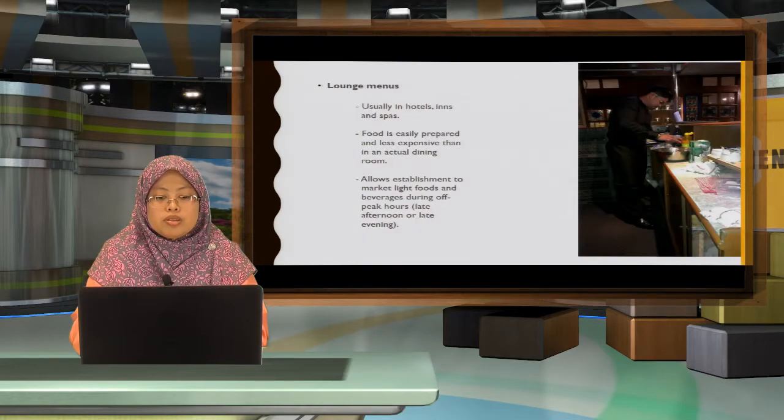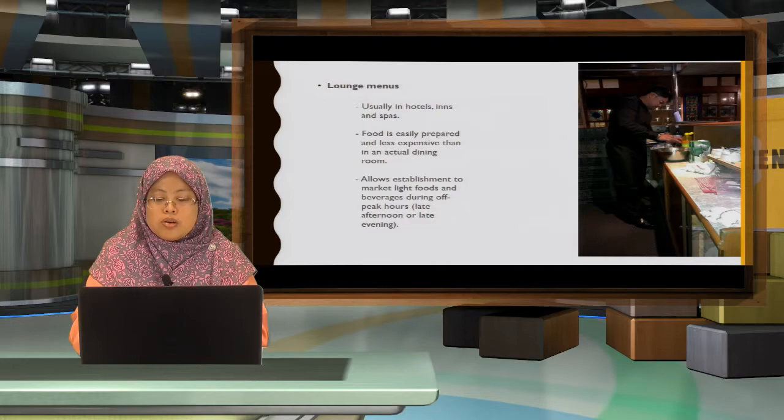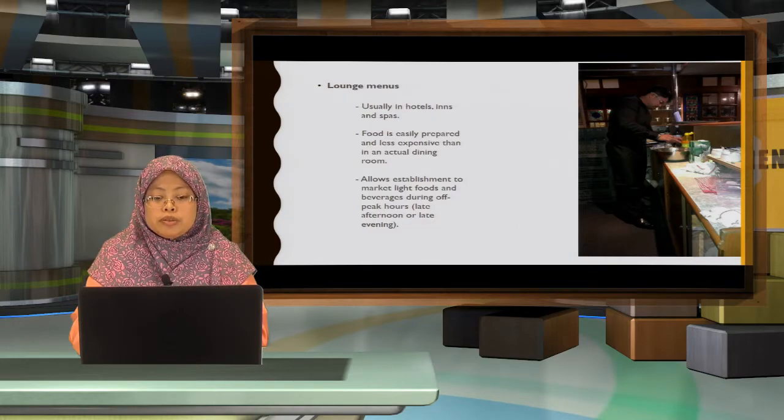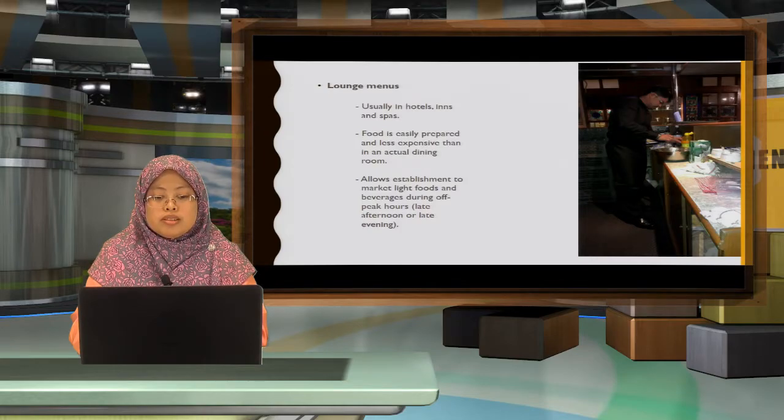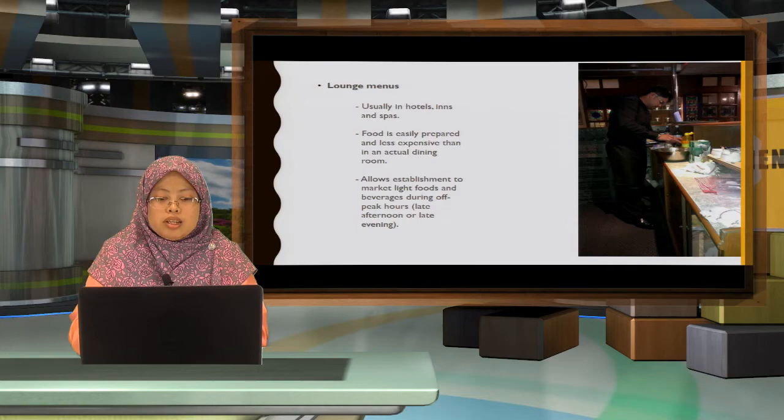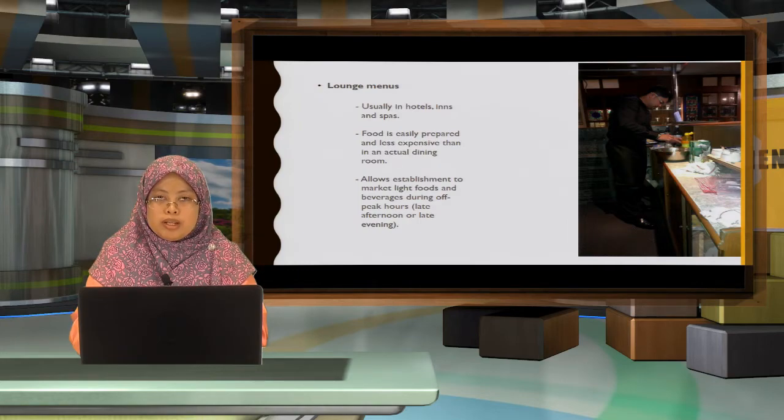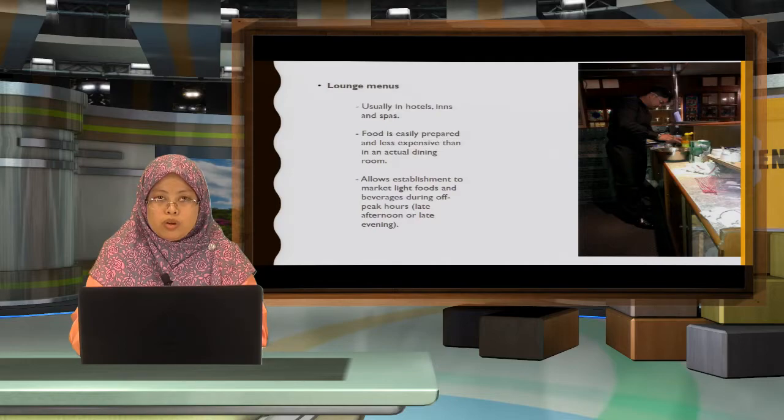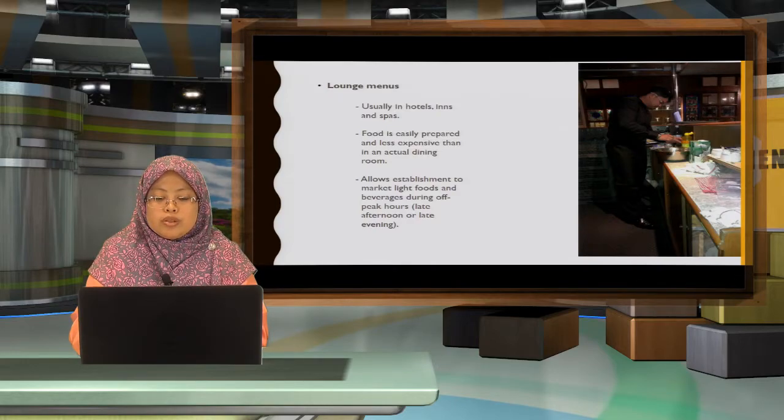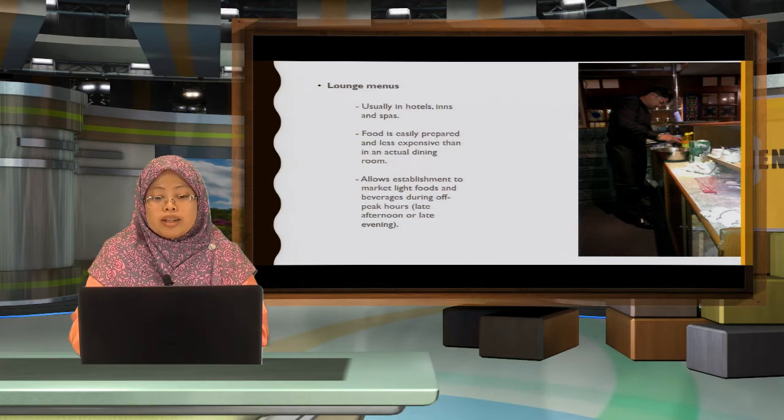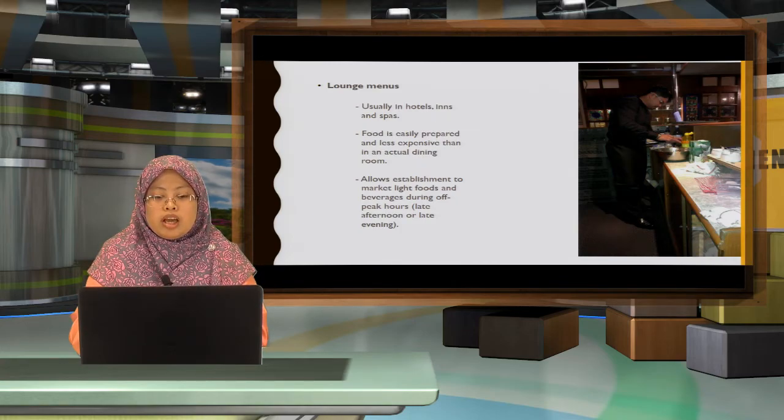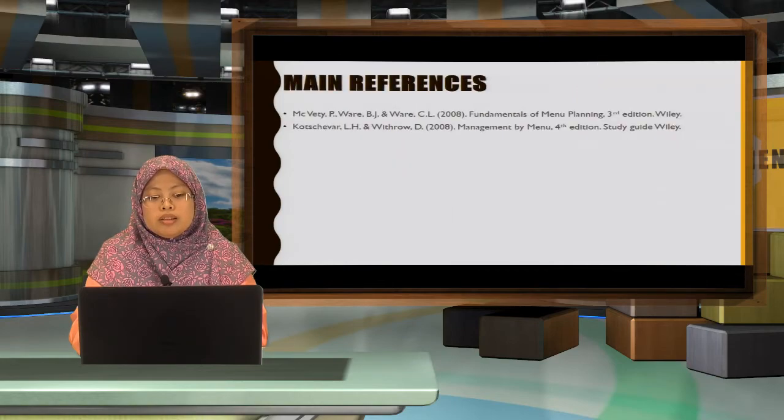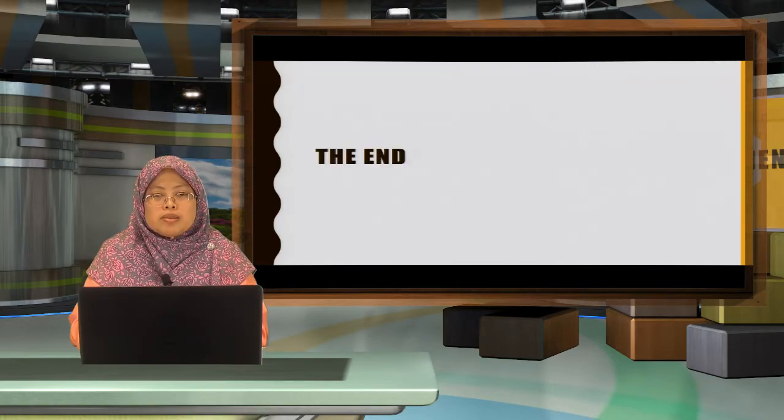Lounge menu. Usually in hotels, inns and spas, the food is basically finger foods and less expensive to prepare. Very easy. And it is allowing people to relax in the lounge room while eating or drinking. It allows establishment to market light foods and beverages during off-peak hours, which is late in the afternoon or late in the evening.